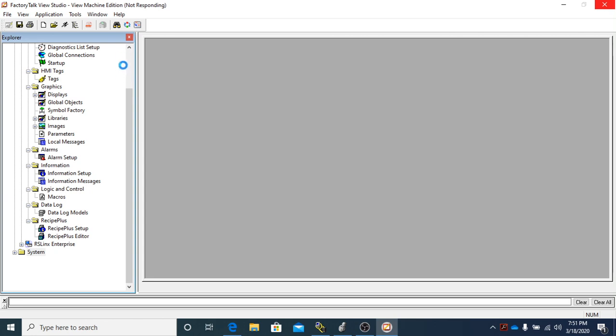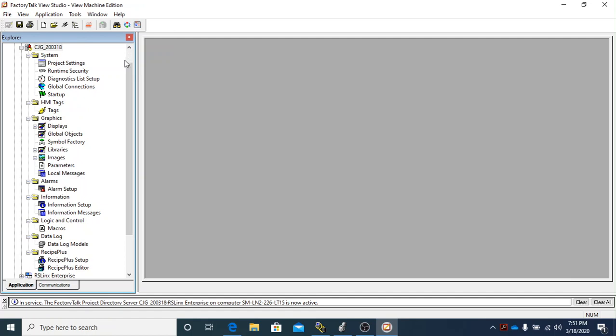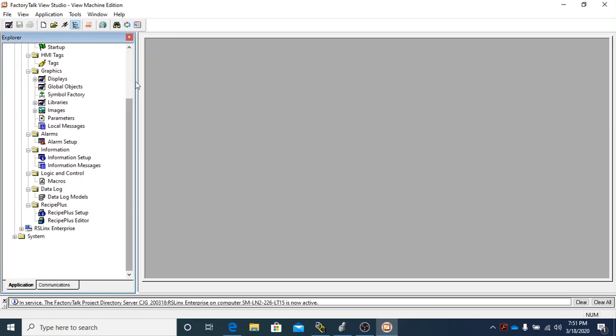Once it gets done, once I know it's completely finished, it will let me actually scroll back up in this Windows Explorer window. Okay, so now we know that it's completely finished because it's letting me go up and down.